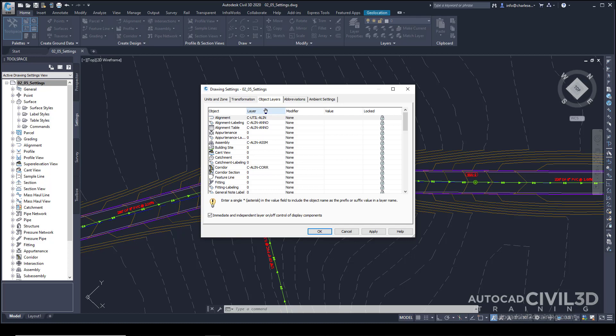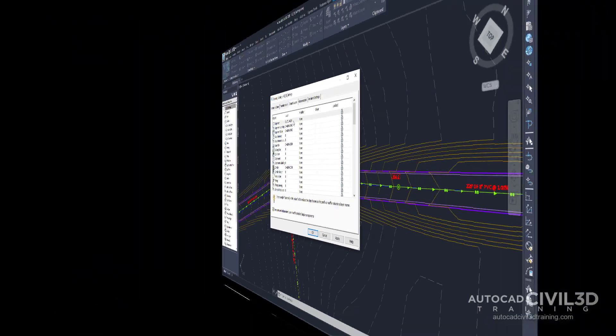And so when we create an alignment, by default, our alignment will automatically go to this layer called C-Util-Align. And then the subcomponents may find themselves on different layers, all controlled by the style. So that's how an alignment is encapsulated. So the object layers really apply to the overall big picture object that we're working with.